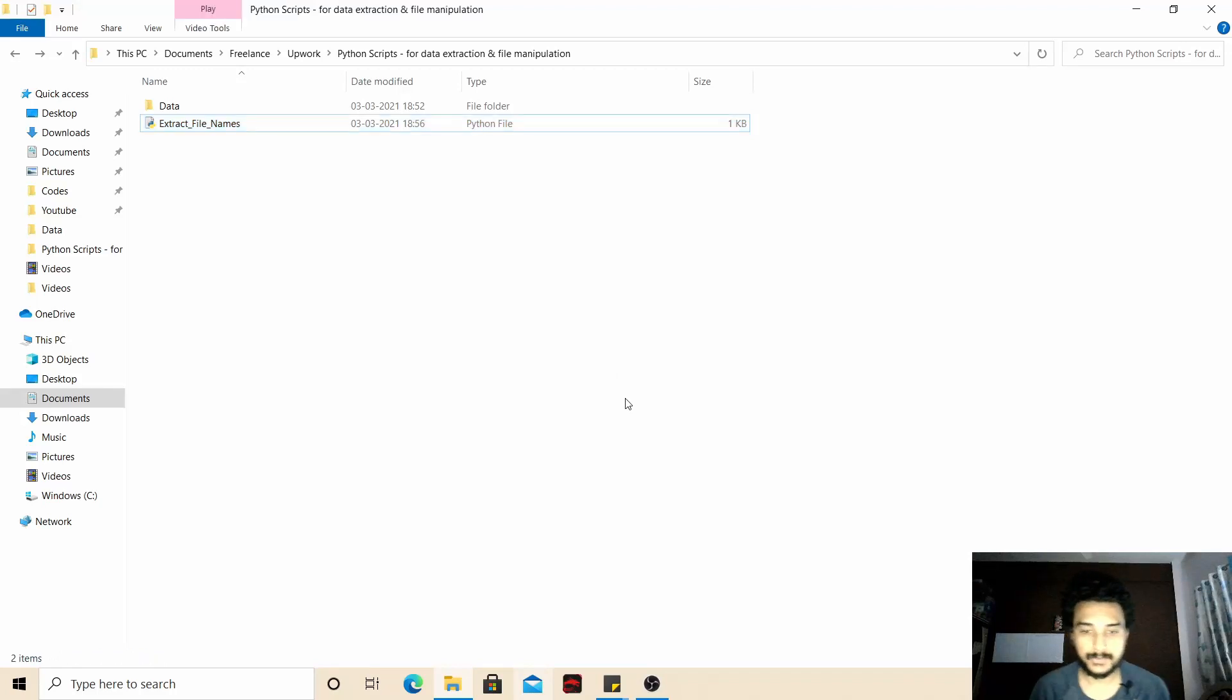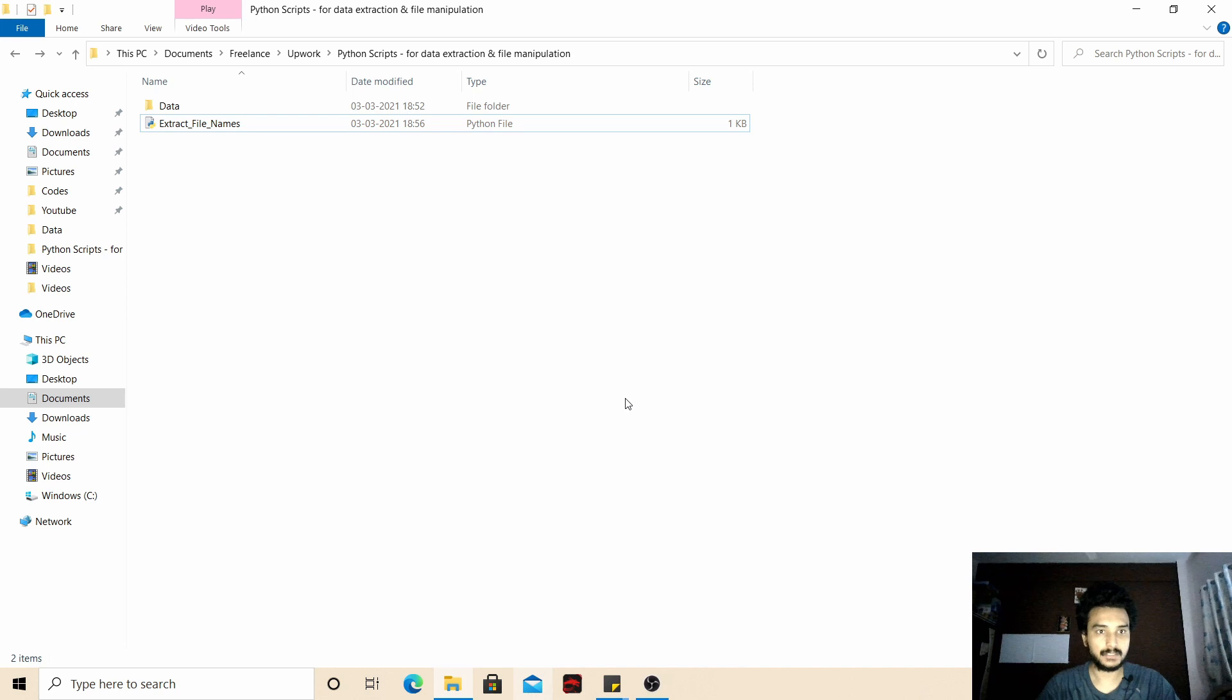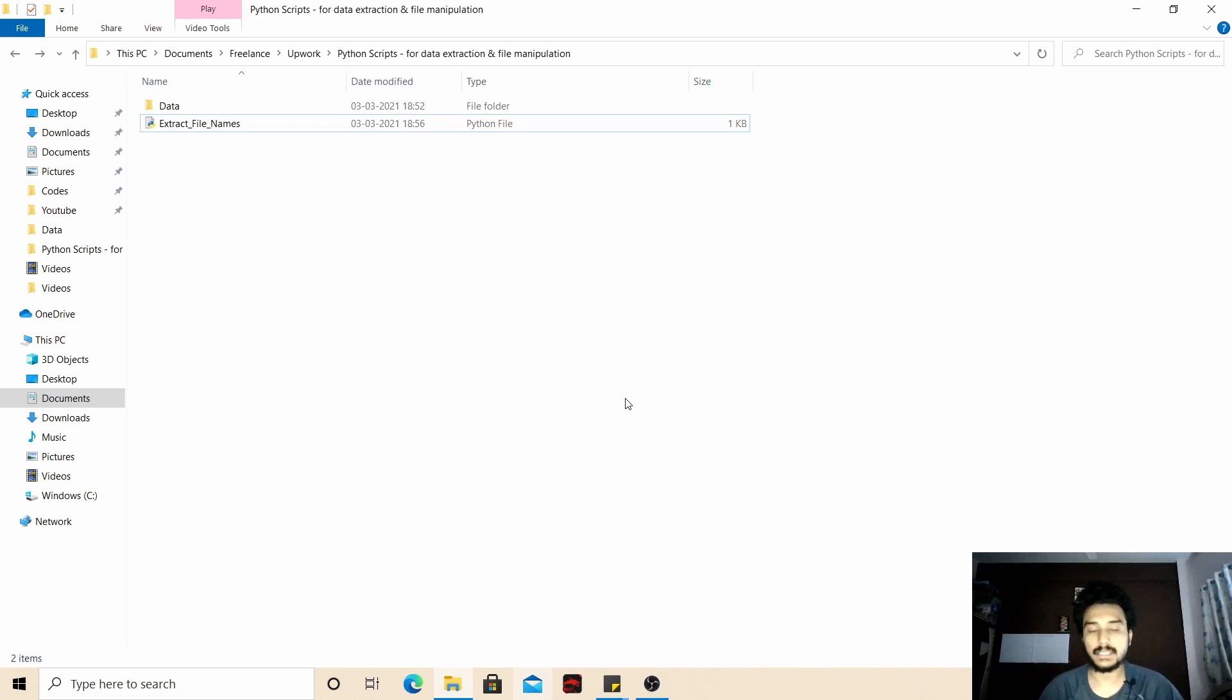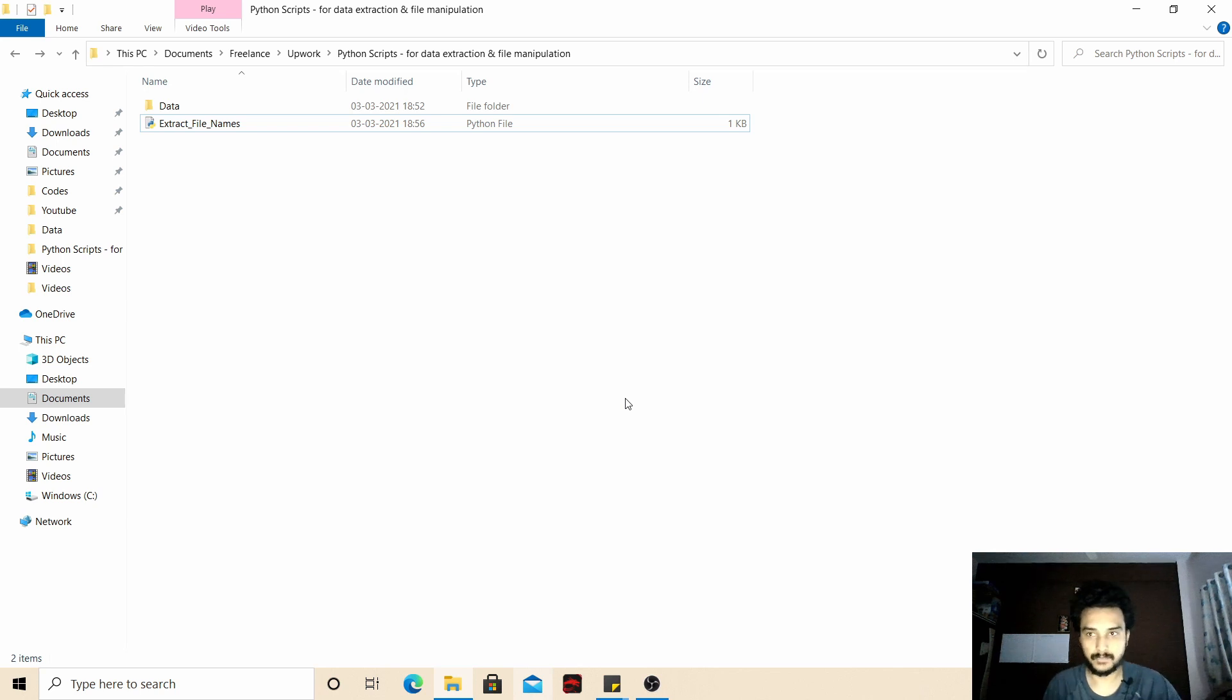What is up YouTube, so in this video we are going to create a very fun little Python script and we are going to perform automation. Basically what we're going to be doing is we will find the files that are present inside a folder and we will put those files in a CSV file. So that is what we are going to do here.